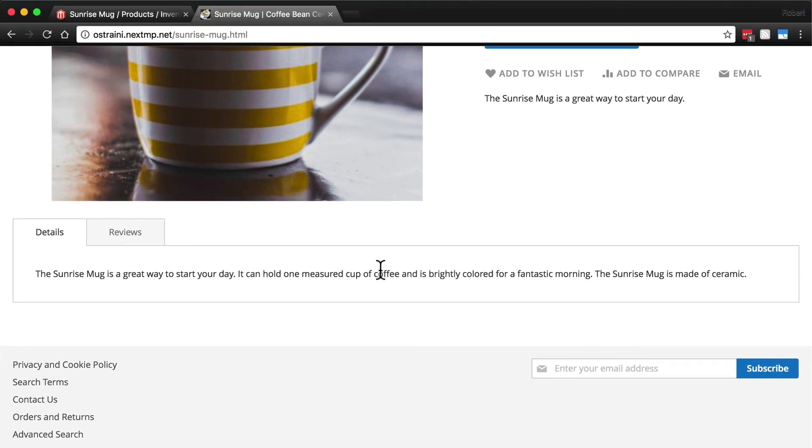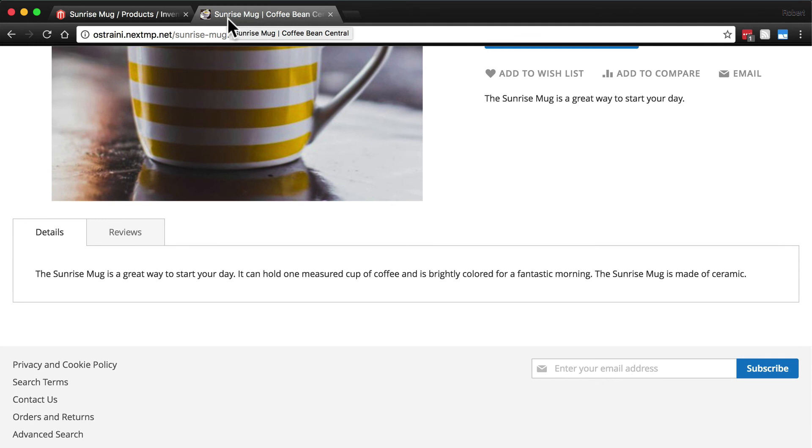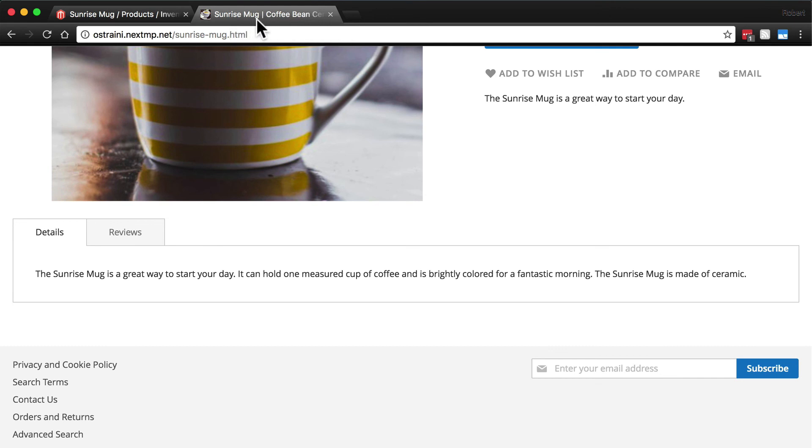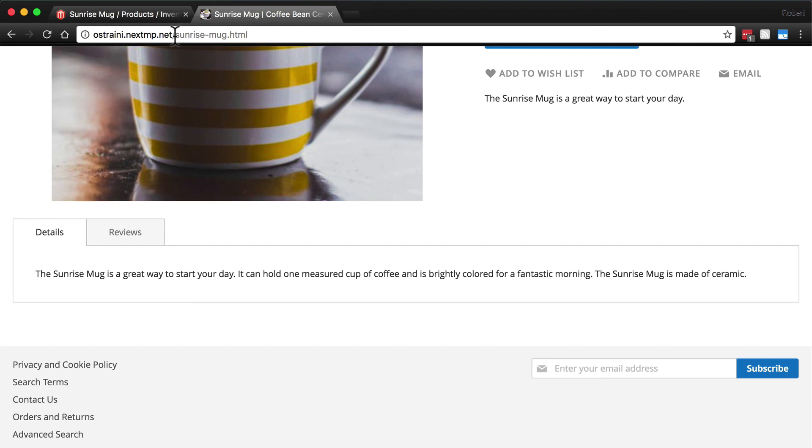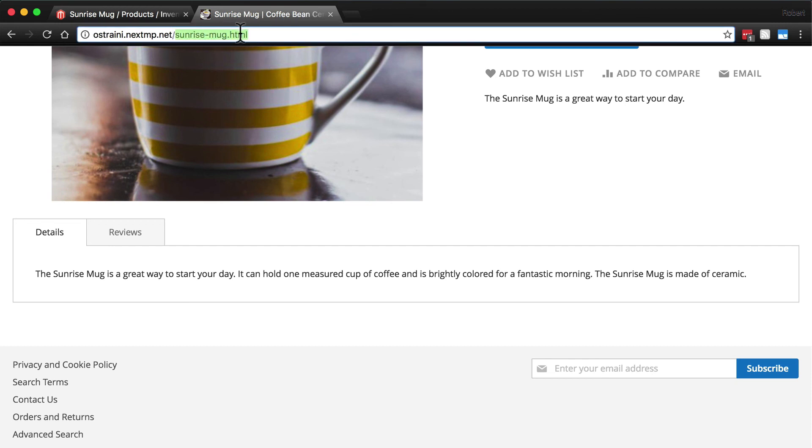Look up here at the top of the browser. We have sunrise mug because that's what we put in the search engine optimization setting as our meta title. And then per the configuration for the rest of the site, we have that suffixed with a space, a pipe character, a space, and Coffee Bean Central, the name of our store. Here is our HTML key. This product is found at our domain slash the information that we typed in for that dot HTML.